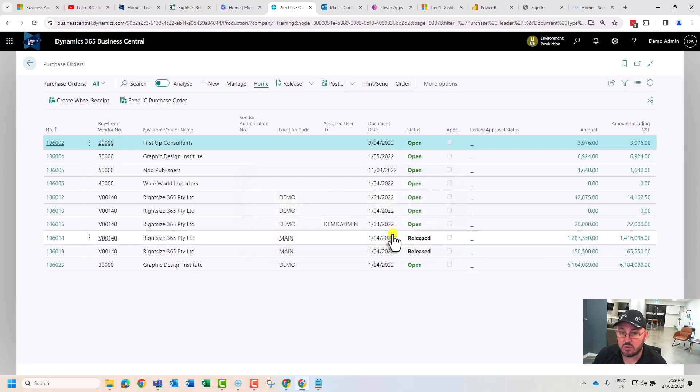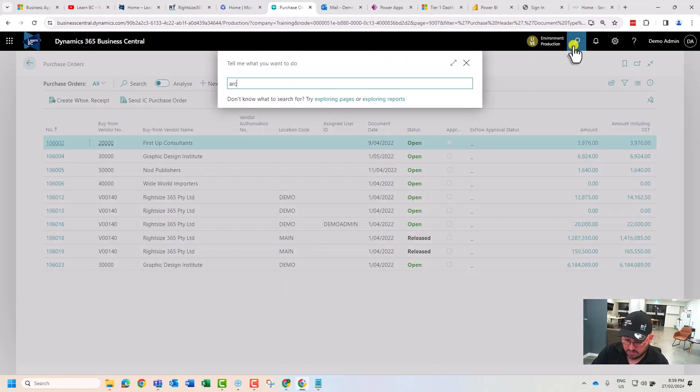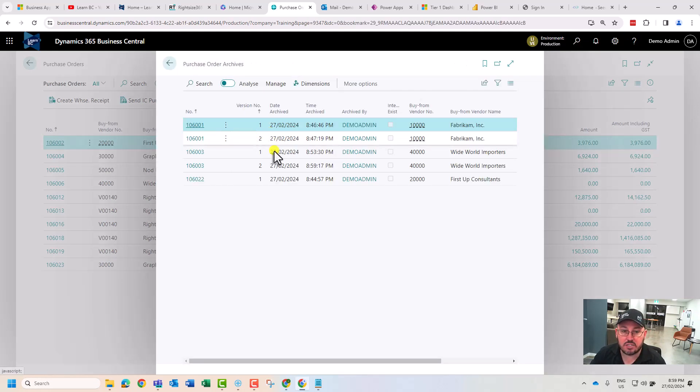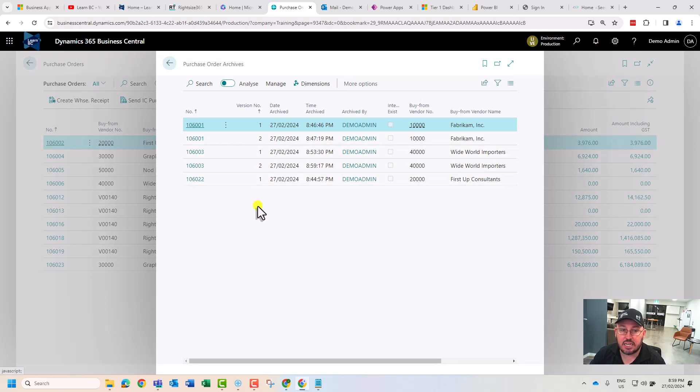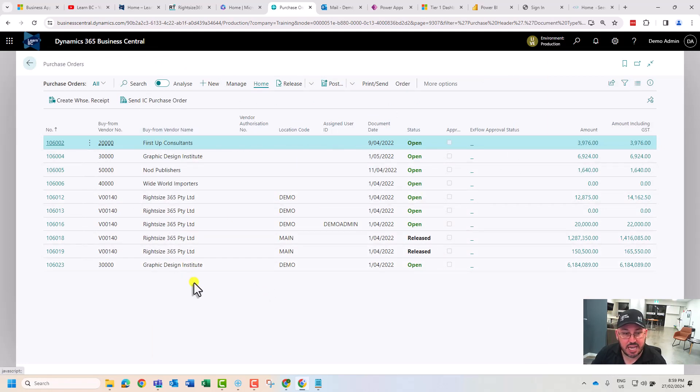And as we showed in the last video, you can go archive and see archive purchase order archives, and you'll see the orders that we've deleted and cleared in the list, so you've got a copy of it.